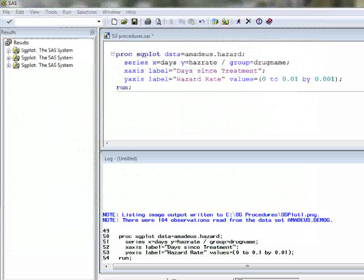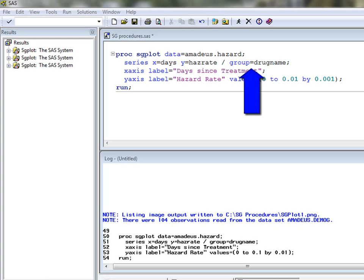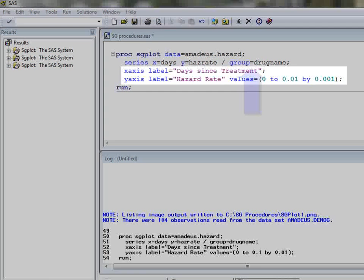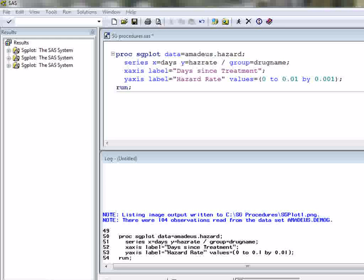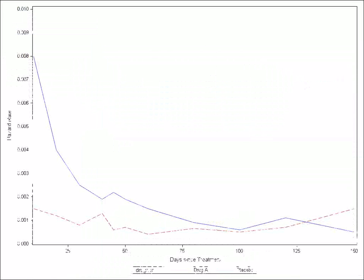Customizing graphs is just a question of using the right options on the statement which requests our plots, and adding additional statements as needed. In this example we will produce a series or line plot, again specifying the variables to use on the X and Y axis, but in addition we will also specify a grouping variable. The X and Y axis statements have also been added, which give us control over the axes in our plot. Executing this code generates the following graph. There are many other types of plot that can be generated using proc SG plot — extensive documentation is available in the SAS help.